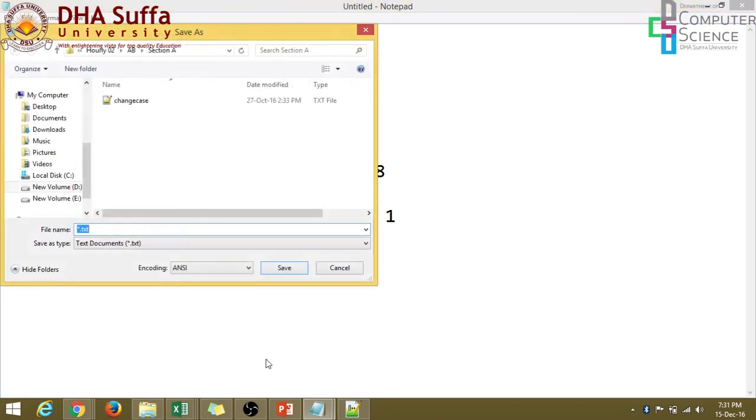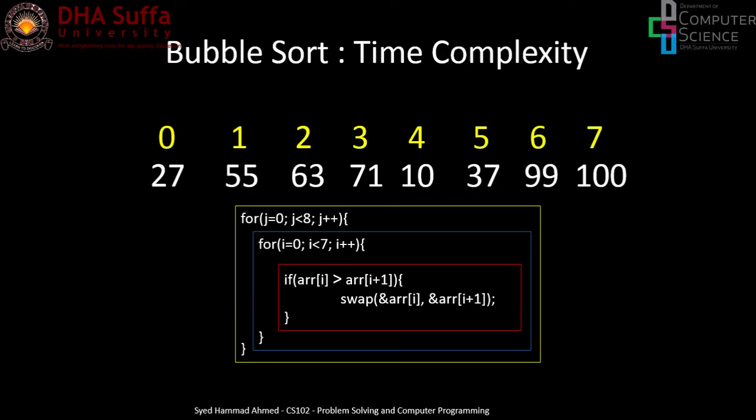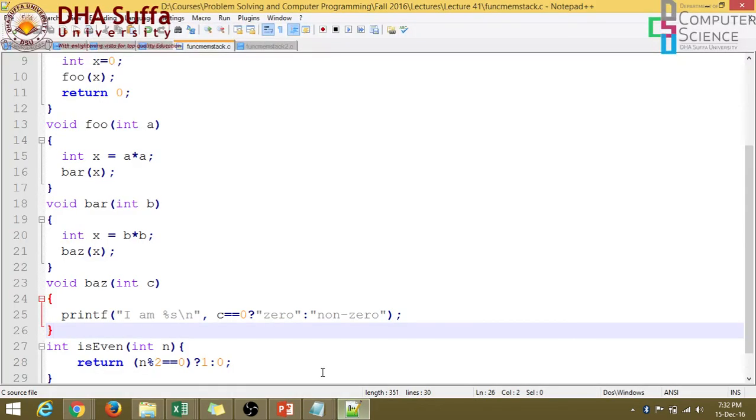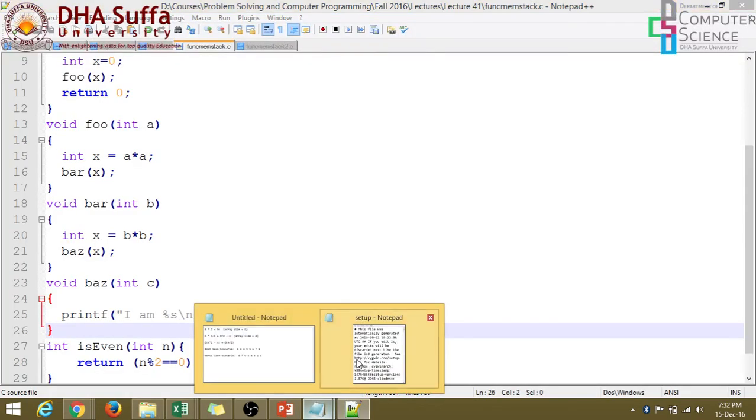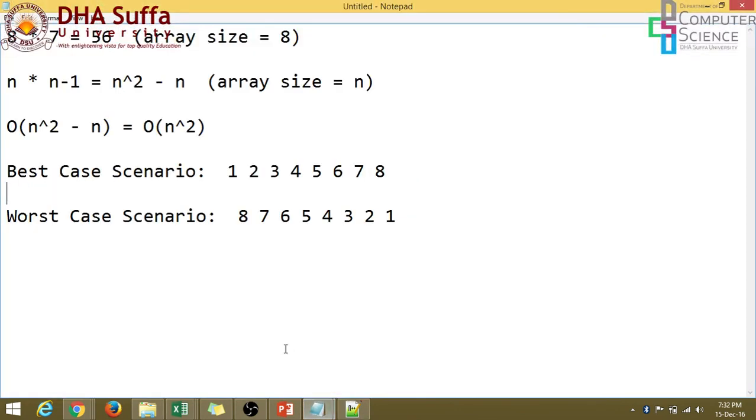Let's look at the code first. So when you look at the code, do we see any breaks over here? And since both are for loops, so the for loop does not stop based on any, there's no break statement. So the for loops will still continue. So whether it's the best case, whether it's the worst case, the for loop will still continue.